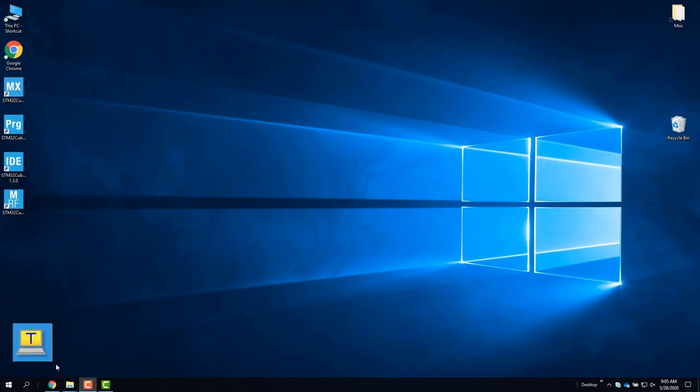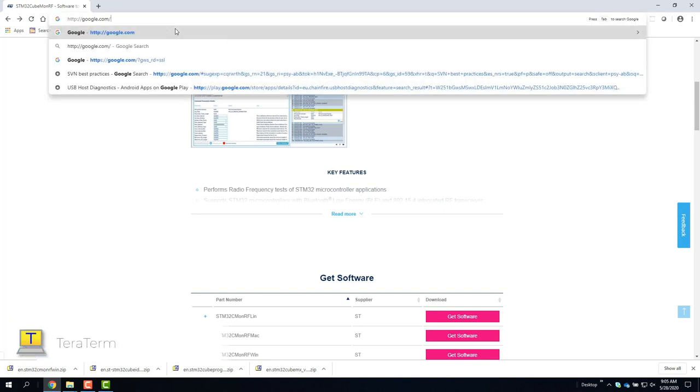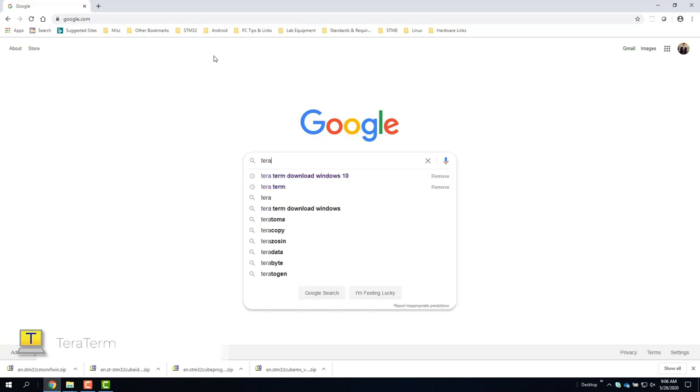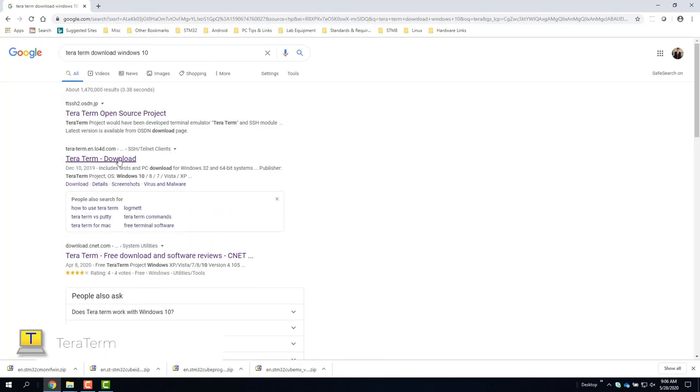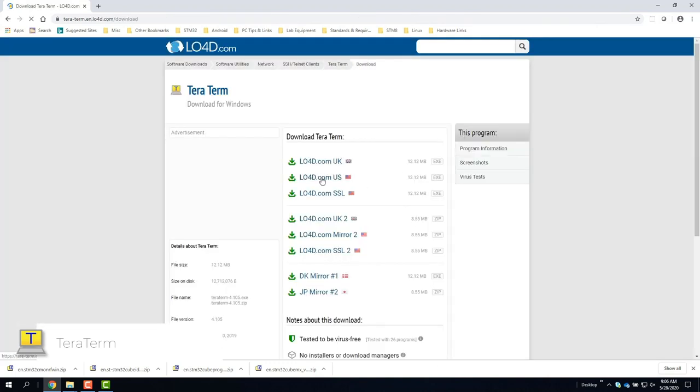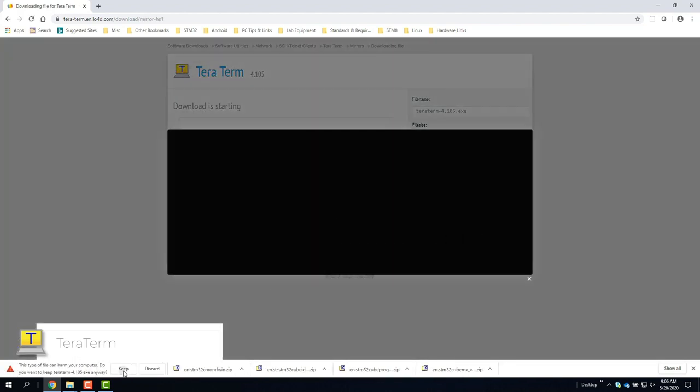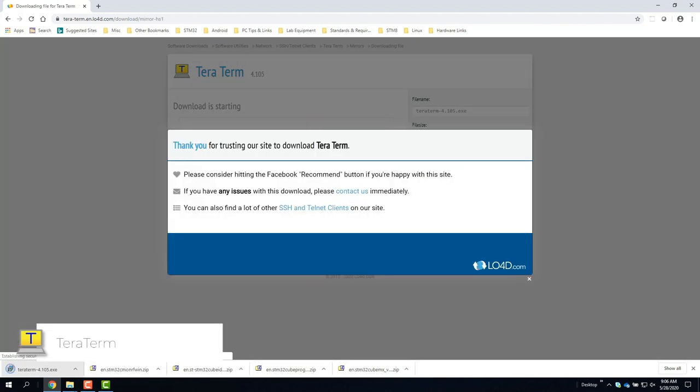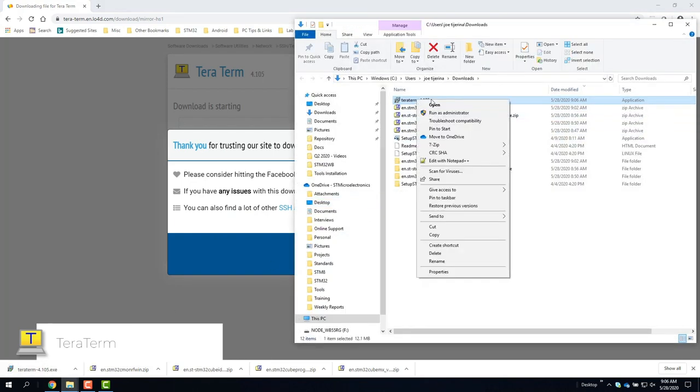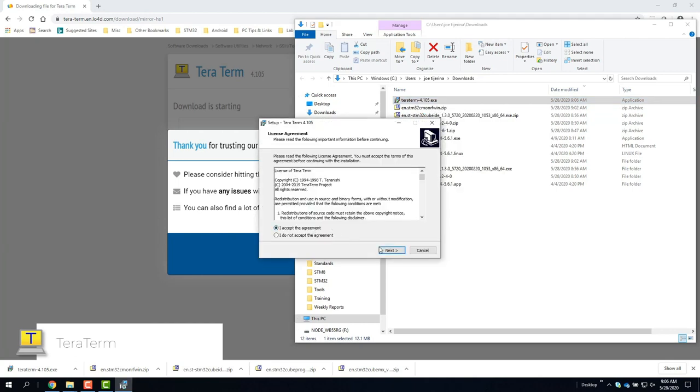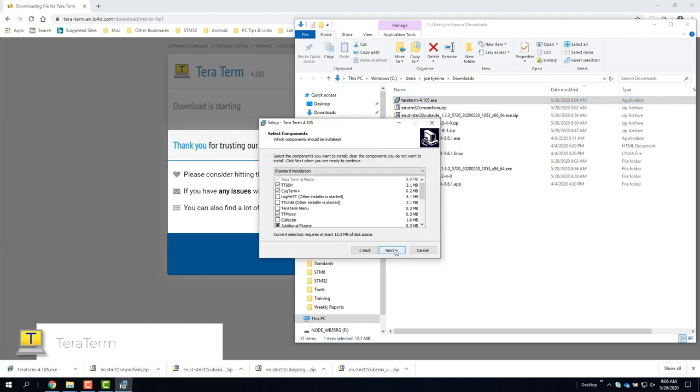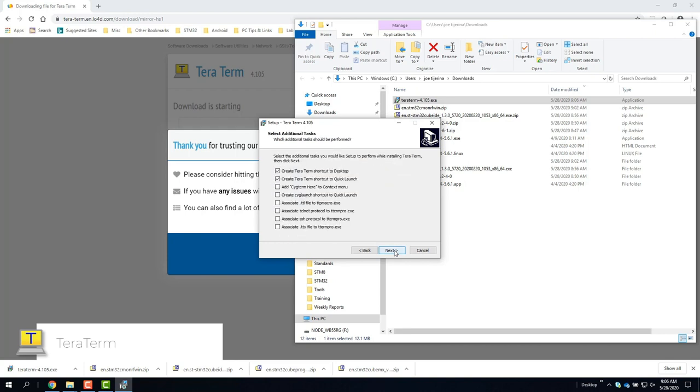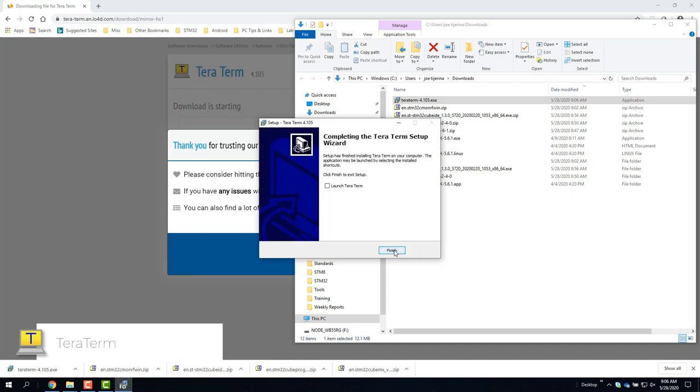We'll also need TerraTerm. So from a browser, you can use a search engine like Google to search for it. Once found, we can download it. Once downloaded, we can install it as usual by running the .exe as administrator. Accept the license agreement and continue clicking next until complete. It's okay to keep all the default settings in this case.